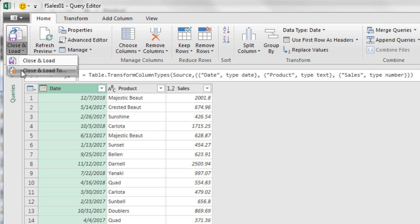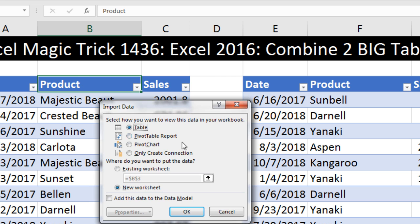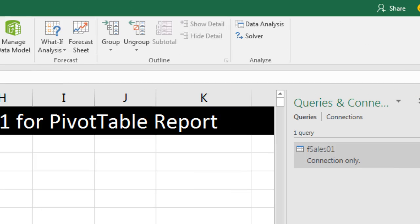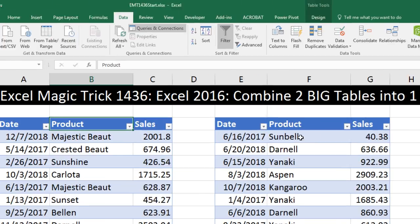A message appears asking whether we want to replace the step already created — yes. Text is fine, Decimal is fine. Now I go to Close and Load — don't click the button directly. Use Close and Load drop-down, then Close and Load To. In the Import Data dialog box, we check Only Create a Connection. I click OK, and I can see there's a connection only listed.